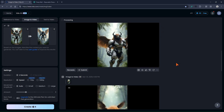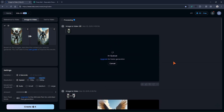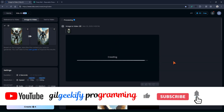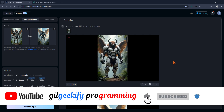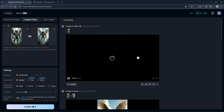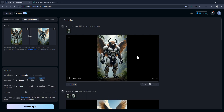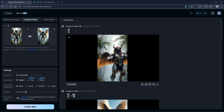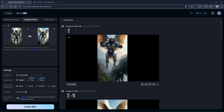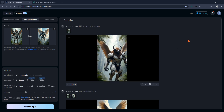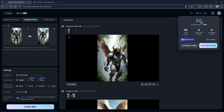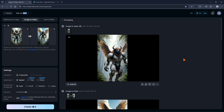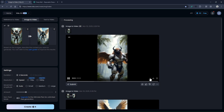Now I'll improve its quality. Let me point out something: when you make an account, you get 80 credits. When your credits run out, just repeat the process from the start. Let me download my favorite videos.